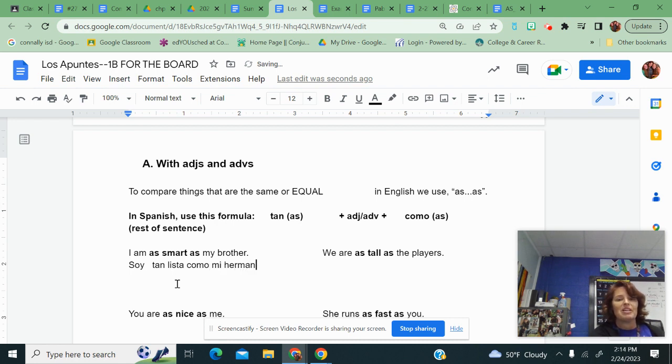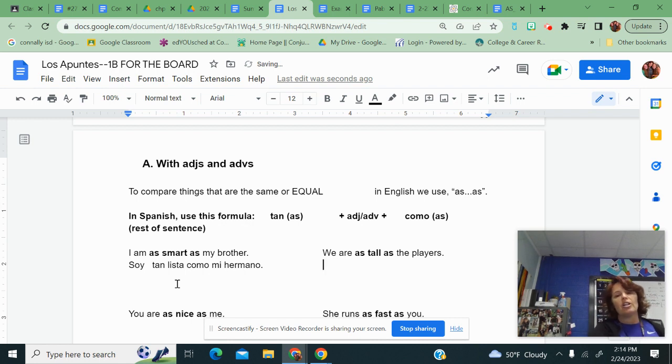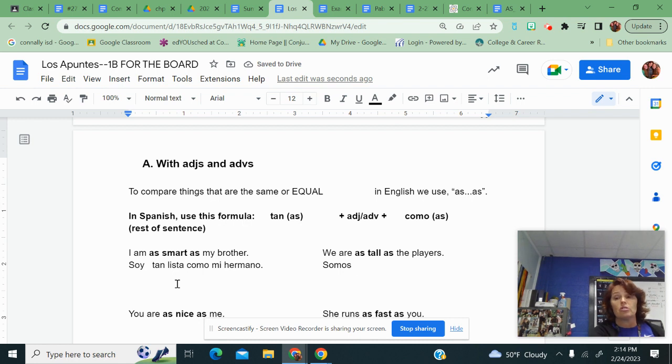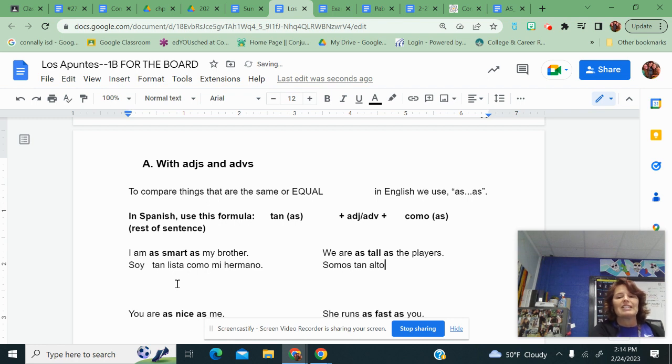If we are as tall as the players, for we are is somos. You could start with nosotros, nosotros somos, but nosotros is optional. This first as is tan. The word for tall is alto.